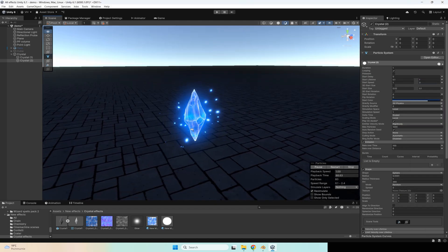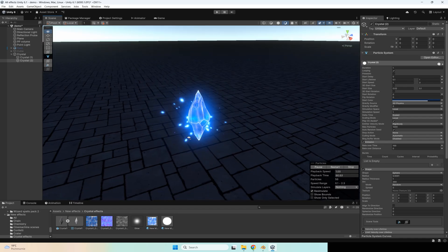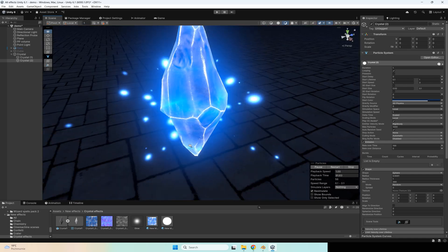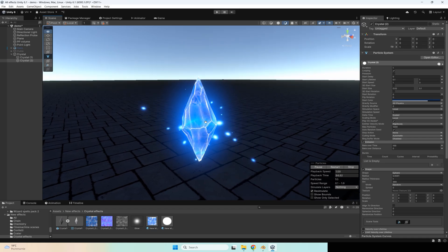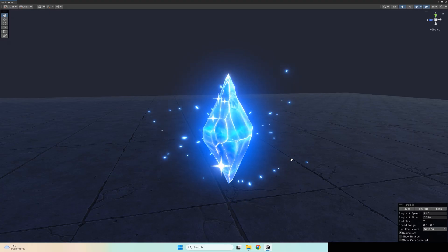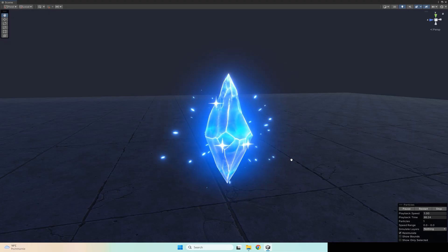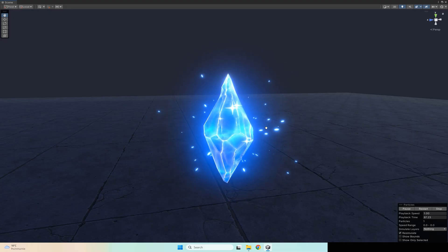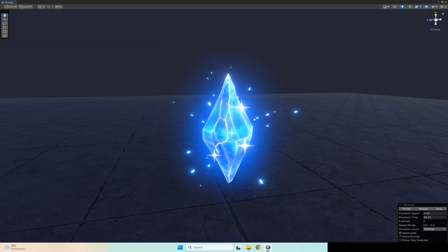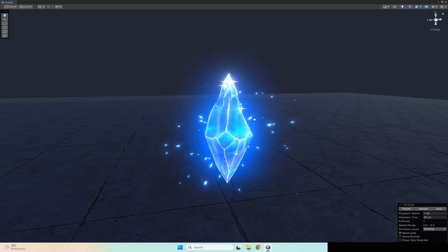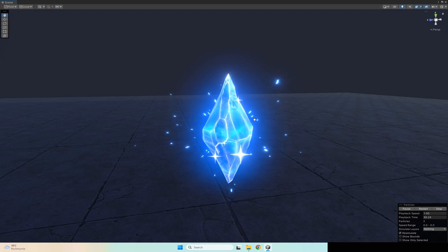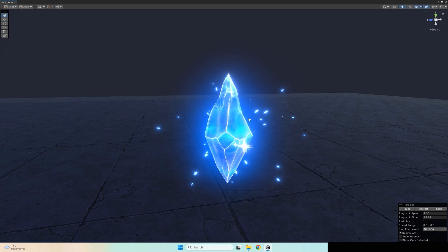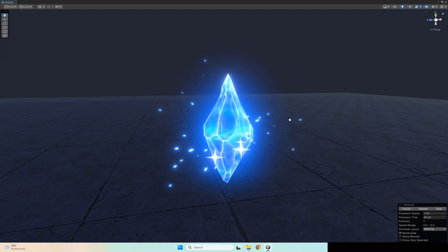Now we have this beautiful crystal effect. You can also experiment with your crystal shape and colors and make your effect really unique. I hope this video helped you — see you in the next one!